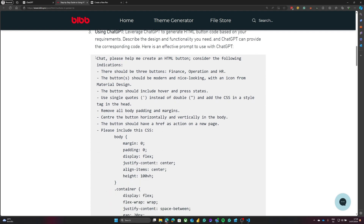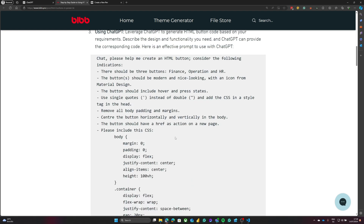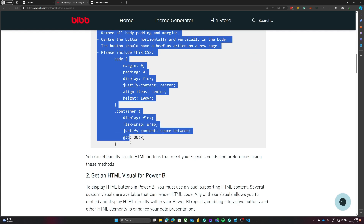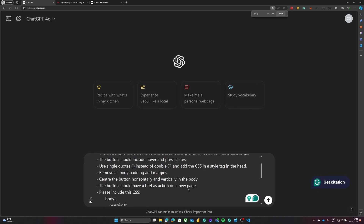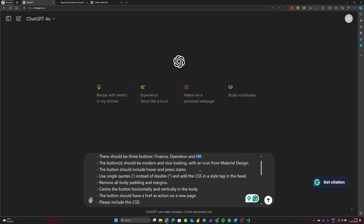For this I have created a prompt which is very effective at creating the code that we are going to need. One important thing about this prompt, for example, is that I specify to use single quotes instead of double quotes. This is because we are going to use this code in DAX, and we cannot use double quotes — otherwise we will have an error. So I will copy the code and paste it into ChatGPT, asking for three buttons: one for Finance, one for Operations, and one for HR.